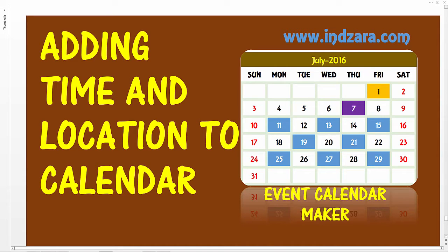Welcome back. In this video I will demonstrate how we can make the event names be more descriptive when they get displayed on the calendars in our event calendar maker Excel template.